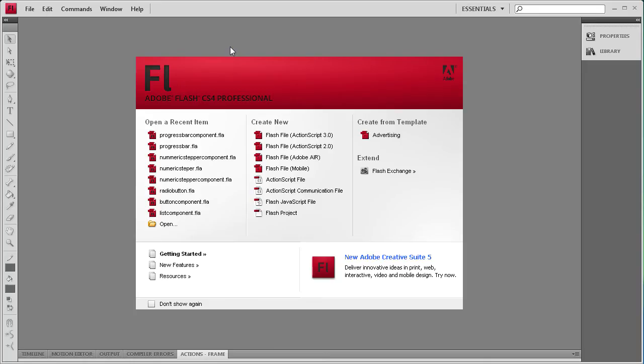Welcome to this tutorial brought to you by River City Graphics. Today I will be showing you how to use the progress bar component in Flash.